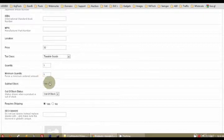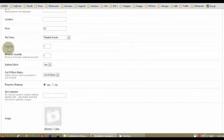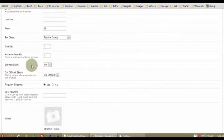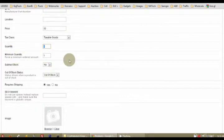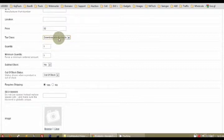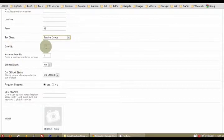So subtract stock. So my quantity gets subtracted here. So I'm going to say no. Therefore, my quantity will always remain at one. And because it is a downloadable product, I'm saying no, don't subtract. So my quantity will always remain at one.